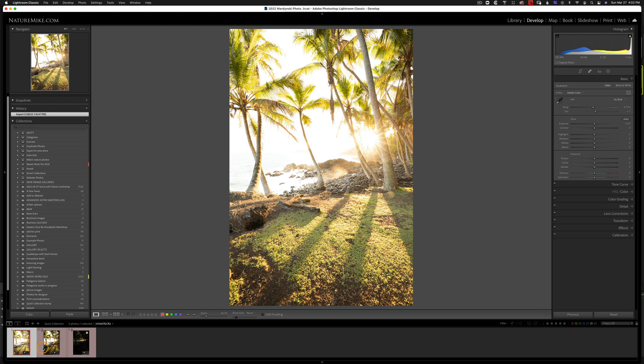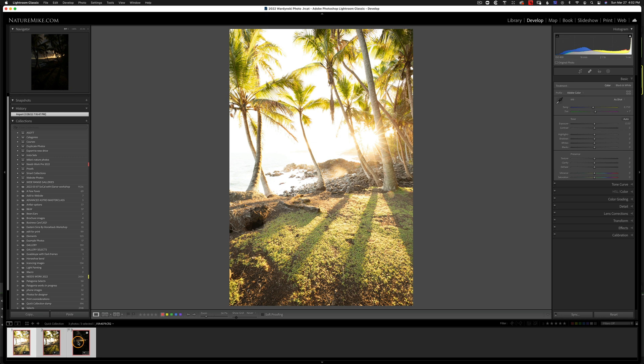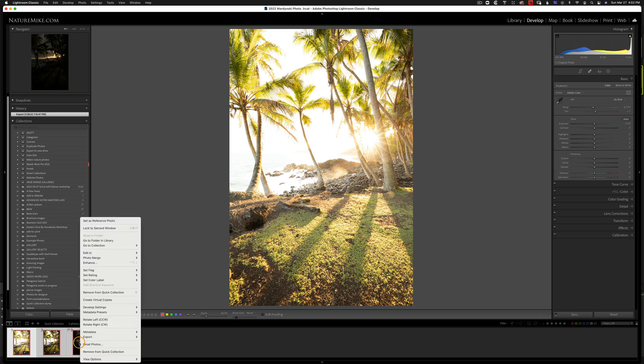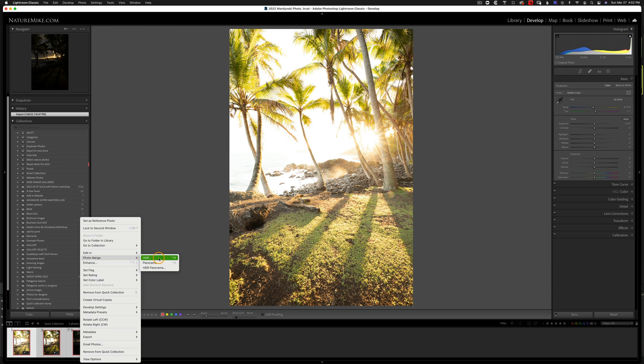Now I'm just going to select my first image, then shift-click on my last image, and then control-click on a Mac or right-click on a PC, photo merge, and then HDR.